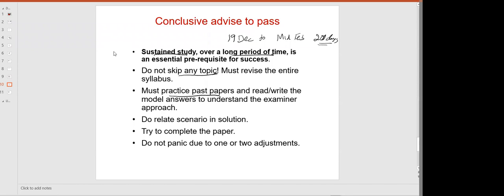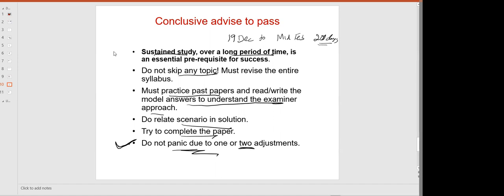Must practice past papers and read and write the model answer to understand the examiner's approach. If you cannot understand the examiner's approach, text me on WhatsApp and I will guide you. Do relate the scenario in the solution. Try to complete the paper. Do not panic due to one or two adjustments — you can still pass and even get a distinction or become a prize winner.